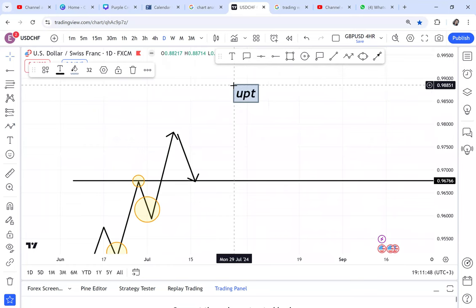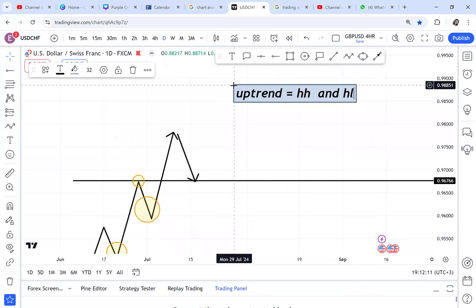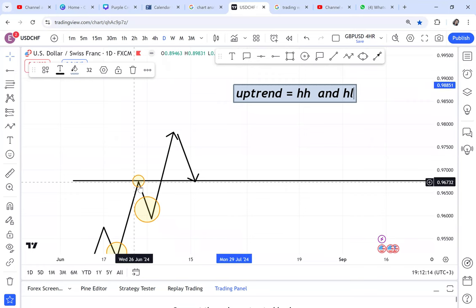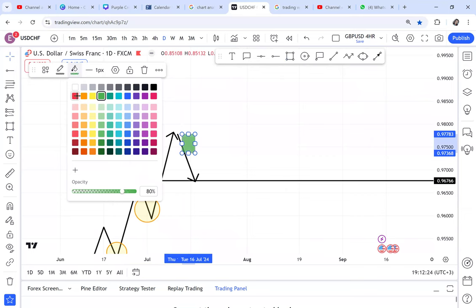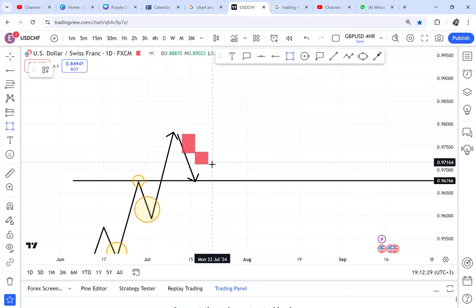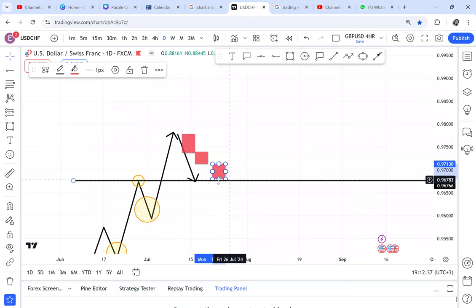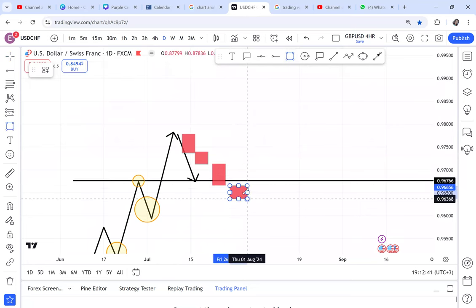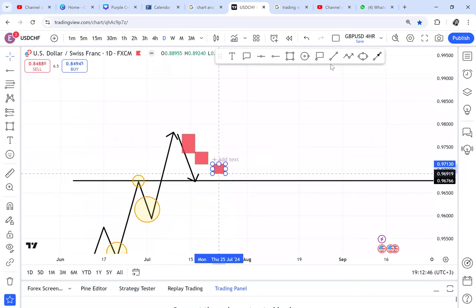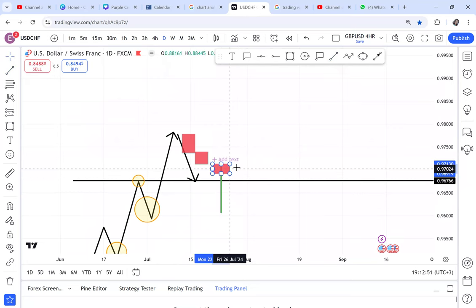Number one: we need an uptrend. An uptrend means the market is creating higher highs and higher lows — buyers are coming in and sellers sometimes coming in but they are not powerful. Once you understand that, you mark the last resistance that was broken. Even if sellers are coming in, you will be observing how they behave at your line of retracement — the line that was broken. The only candle I want you to observe is a rejection candle, specifically a hammer.